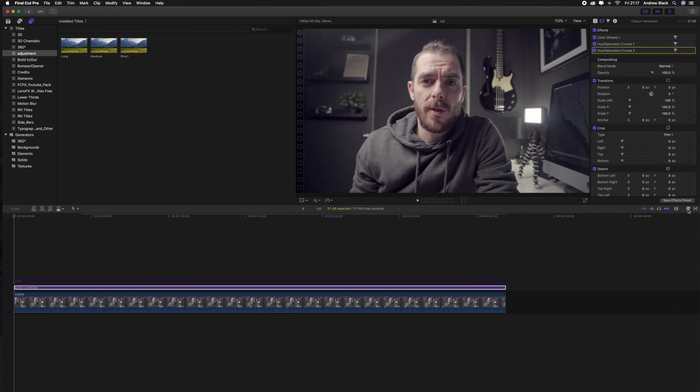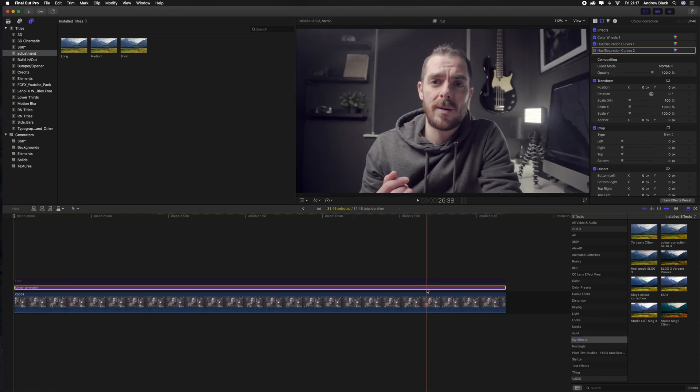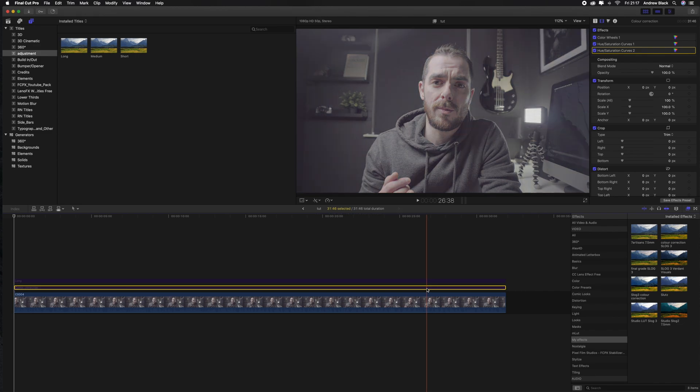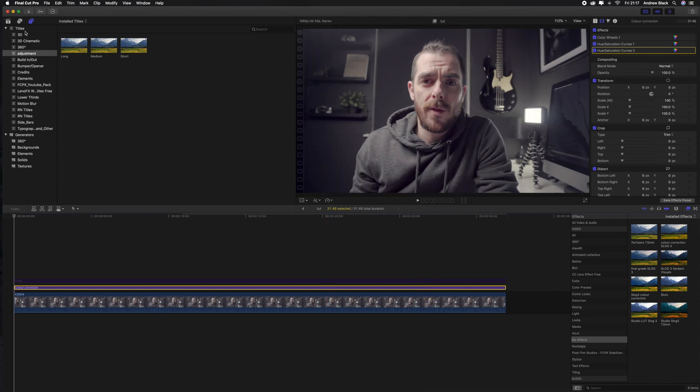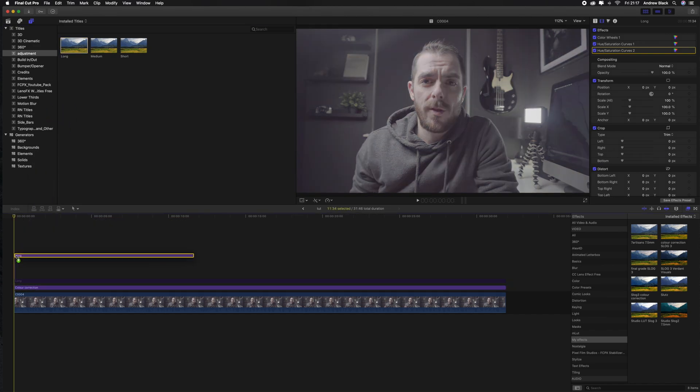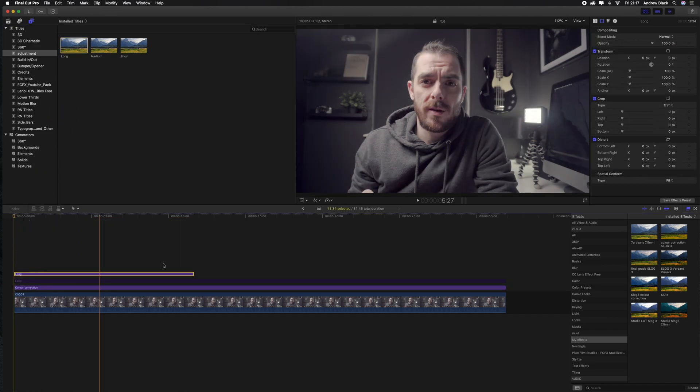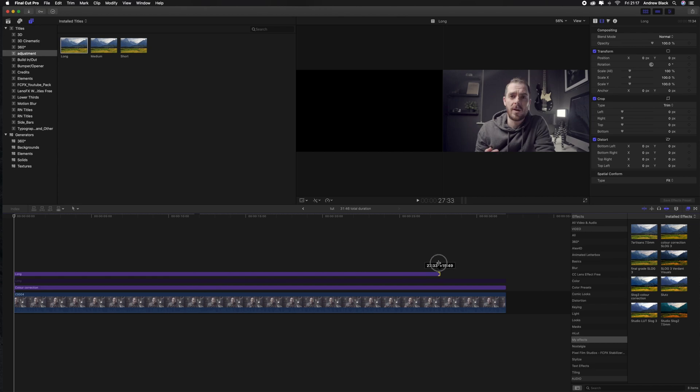So a good thing about this process is you can save multiple effects to this folder and they might be slightly different. Here are some of the different versions that I've saved. And you can pick and choose the ones that you like the best and make some adjustments to each one. So I've got eight effects saved and I'll show you the difference they make when we apply them to the footage.